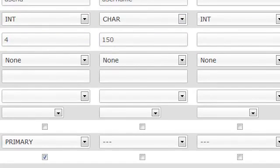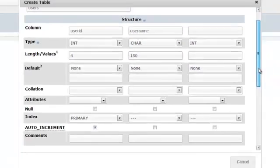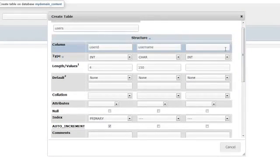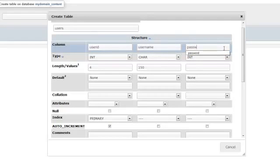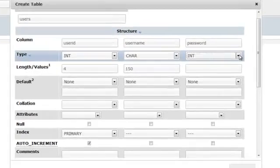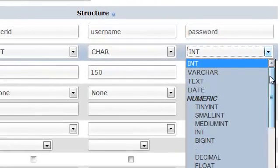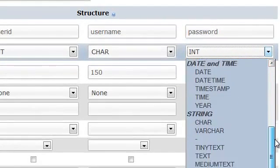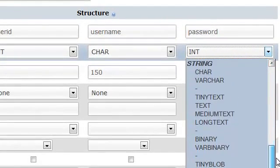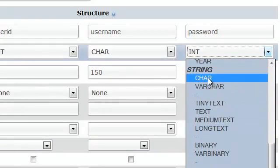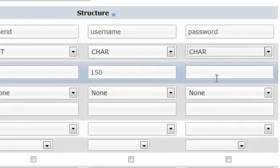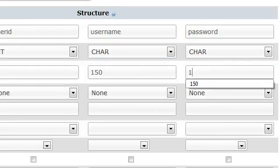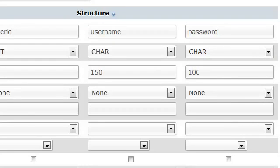And this is really all we need to do for this column. Let's also go ahead and add a password column. This too will be a character type. We will set it to 100 characters long.